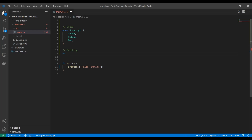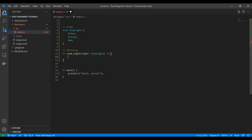So if your function is expecting an enum — like if we write `read_light` and we say that we're going to get this variable `light` and it's going to be of type `Stoplight`, which is an enum — then your match case knows there's no way it's going to be anything besides these values, because that's not possible. Rust wouldn't let it get that far.